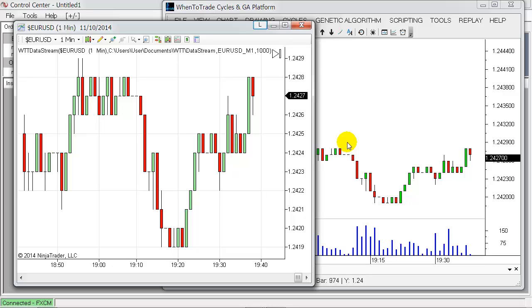So no need to add separate data feeds to your WhenToTrade platform. You can just hook onto your Ninja Trader tools, data feeds and sources—stocks and futures, forex, whatever you have in Ninja Trader—and just push it over to your WhenToTrade charting here.